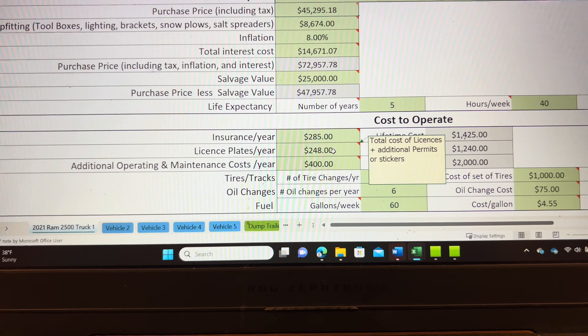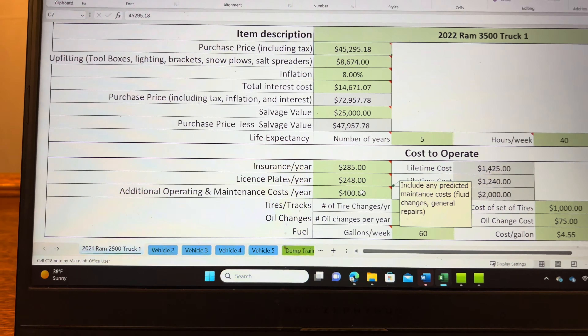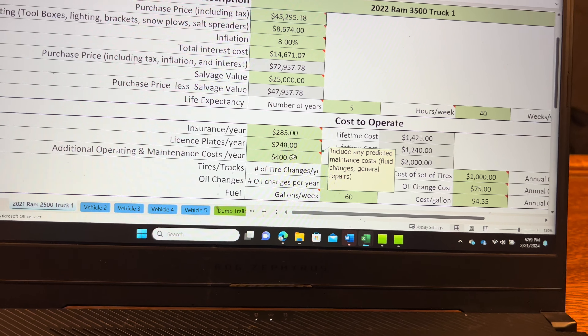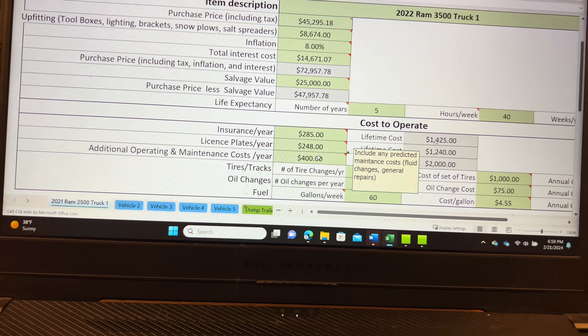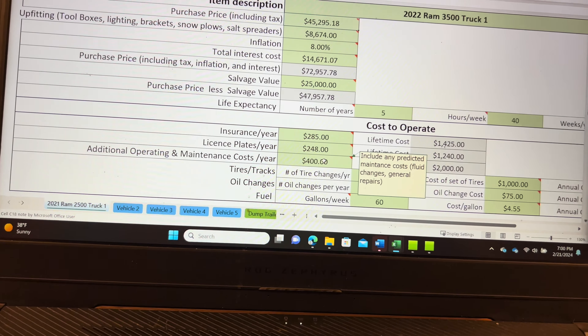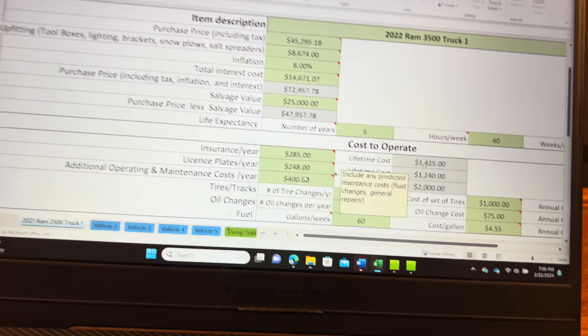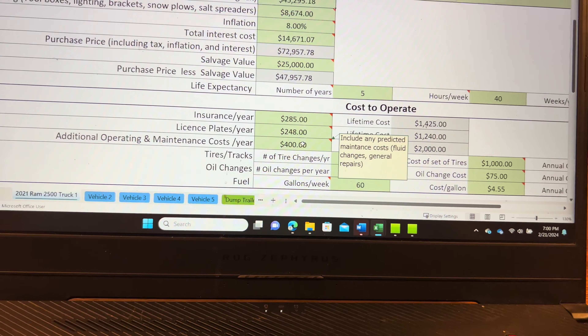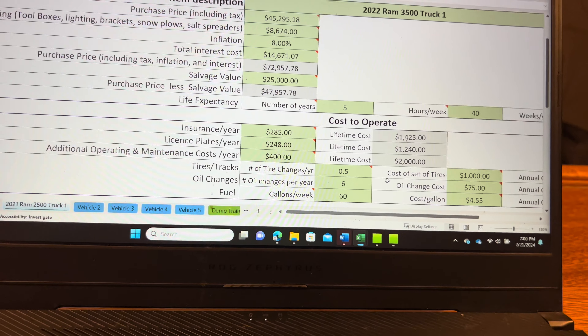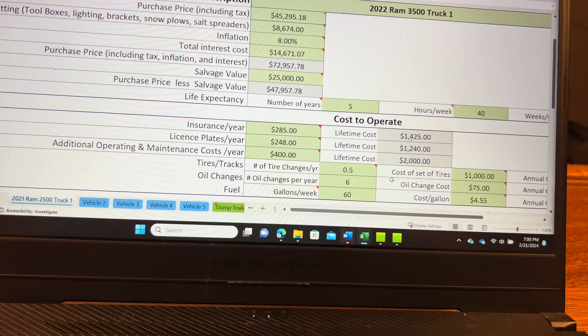Additional operating and maintenance costs per year — at this point you want to estimate any fluid changes and general repairs. You can find a lot of this information in your owner's manual, or go to the dealership you bought the vehicle from. In my case I'd go to the Ram dealership and discuss the maintenance schedule. They'll determine whether the vehicle is being used under normal or severe conditions, which can change the maintenance costs. $400 for a diesel truck is going to be pretty low in most cases, but again it's just an example.